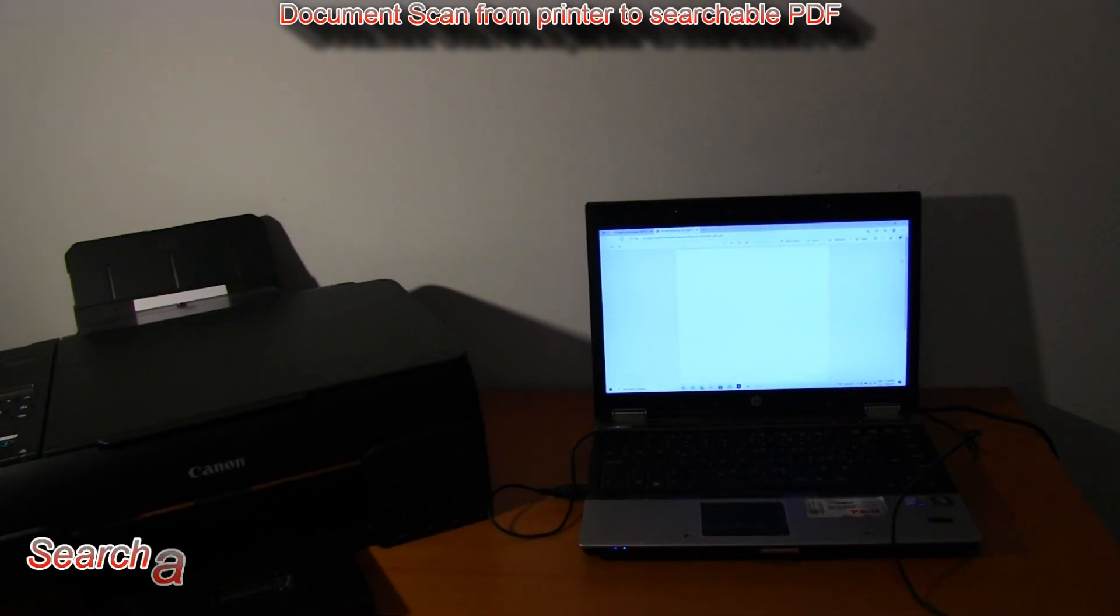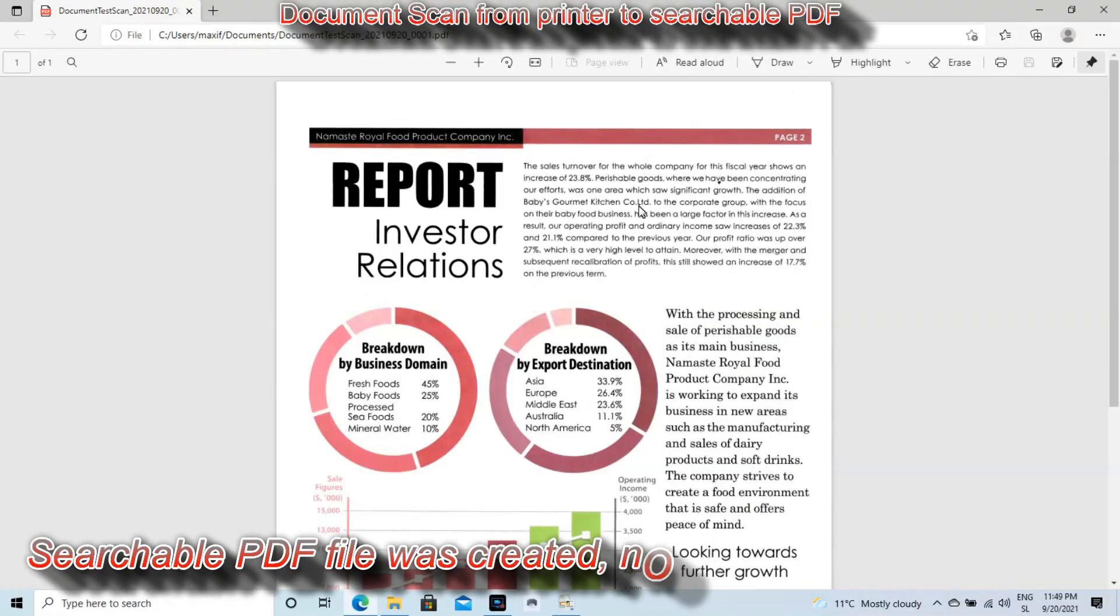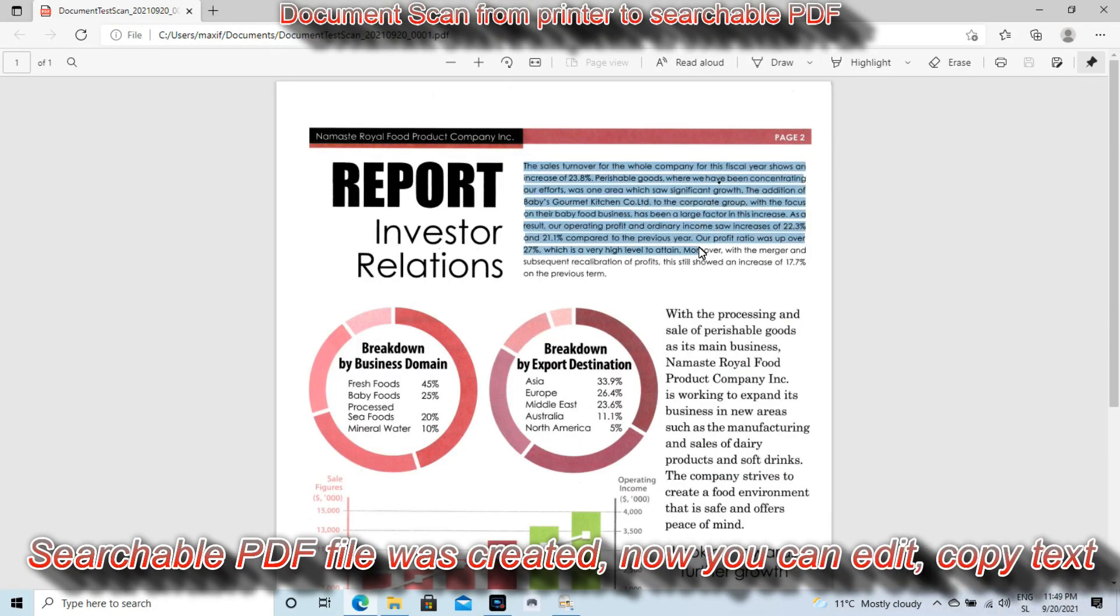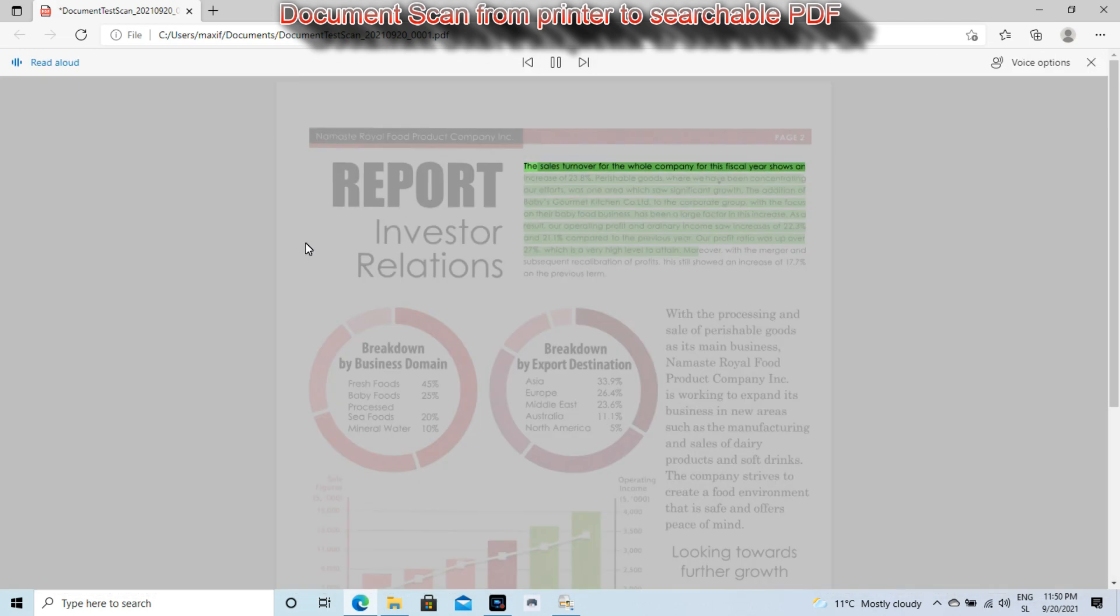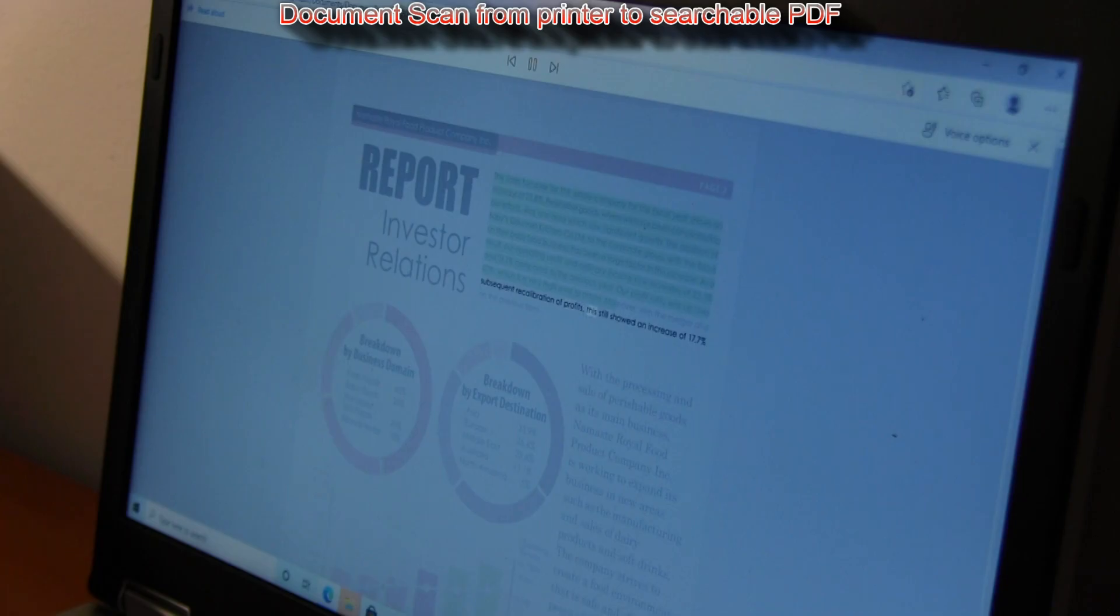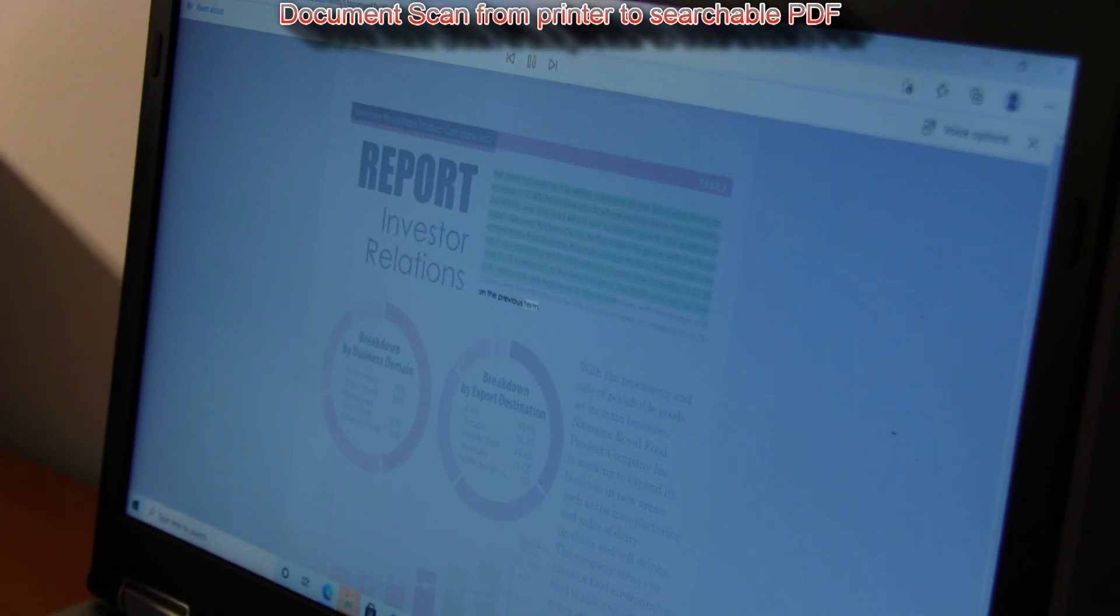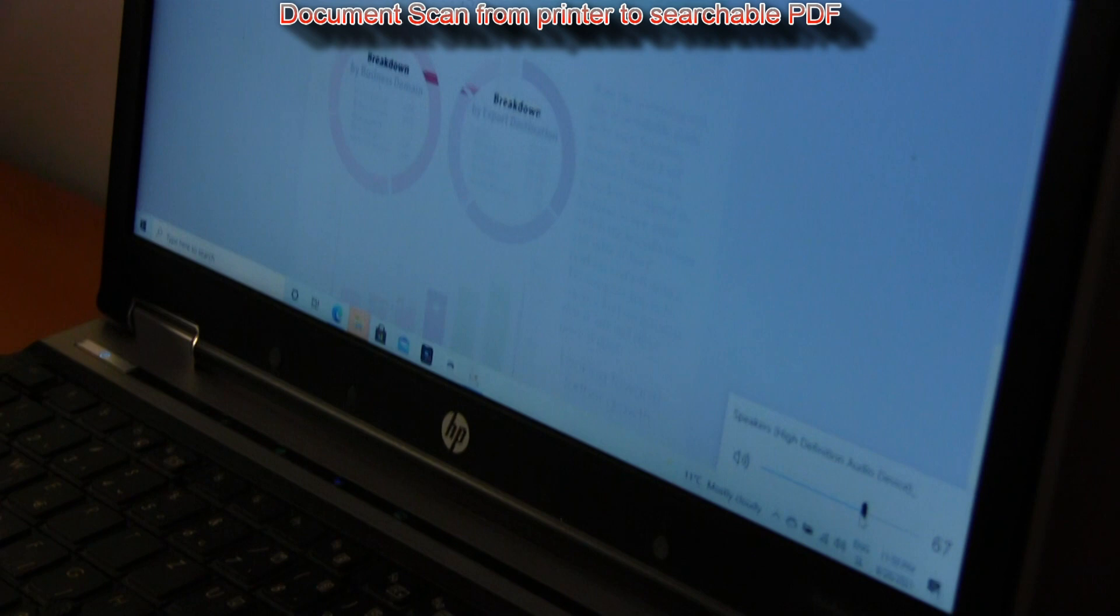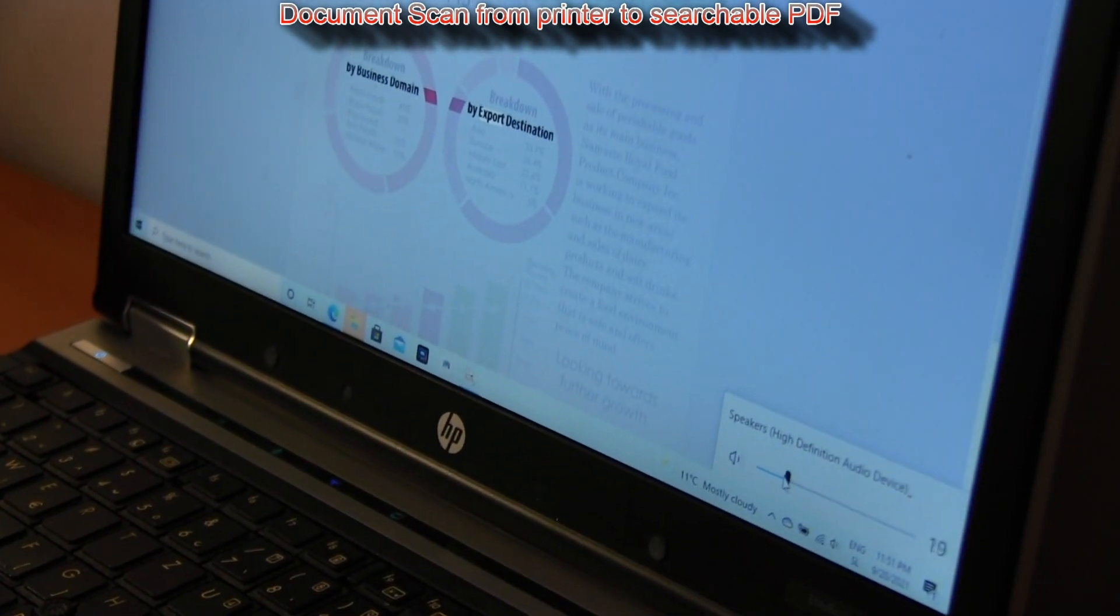My document has been scanned into the searchable PDF and now I can edit and copy the text. The sales turnover for the whole company for this fiscal year shows an increase of 23.8 percent, this still showed an increase at 17.7 percent on the previous term. Breakdown by business domain by export.